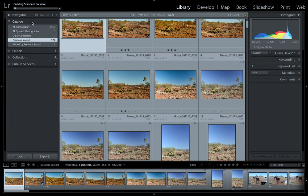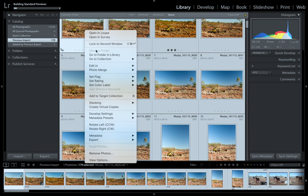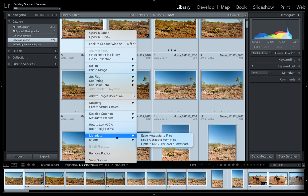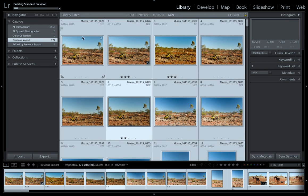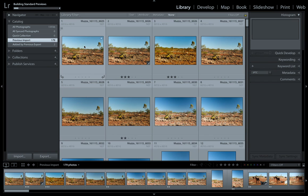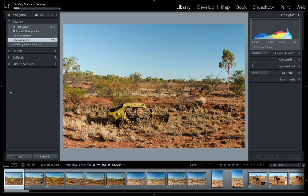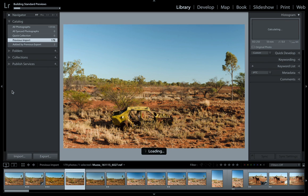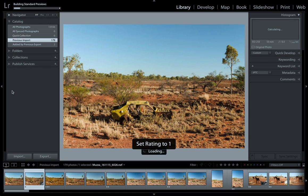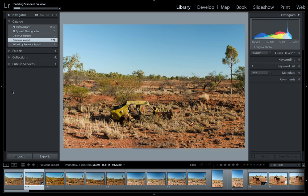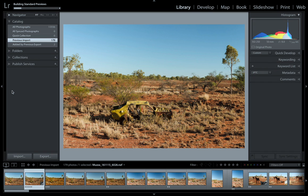Once it finishes importing it will show up here under 'previously imported'. We can go sideways with the side arrow and it'll go through the images. See the shortcuts - if I press one it's a star rating of one, if I press three it gets a star rating of three, or zero to remove it. It's a star rating all the way up to five.